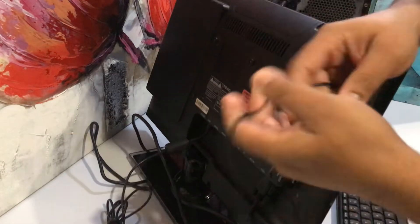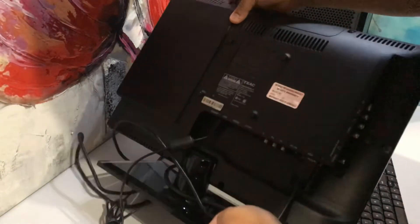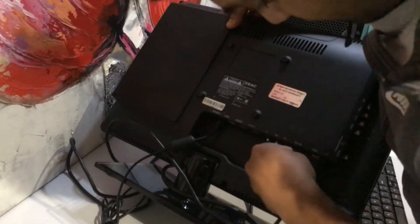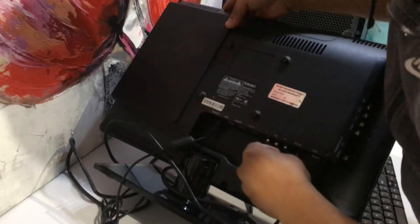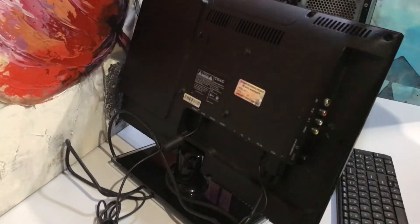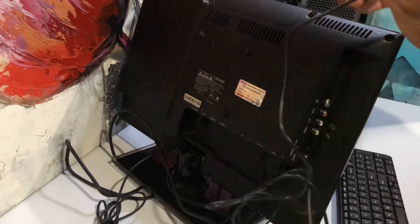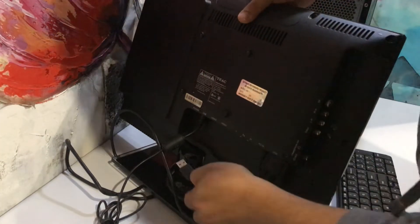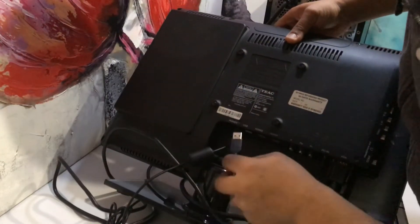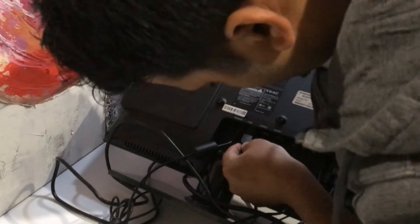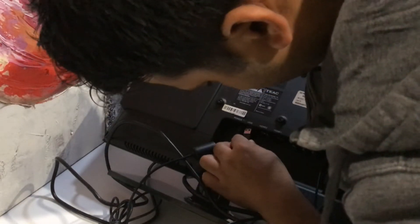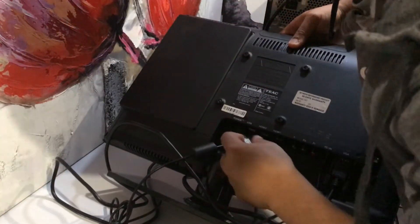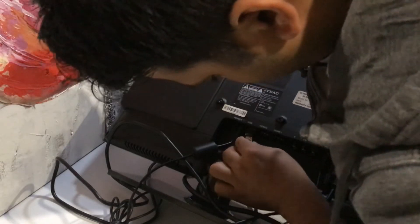If you have an input for a speaker, you can insert that as well. For the power, I have a USB port on my screen. If you don't have one, you can use a five-volt power supply.